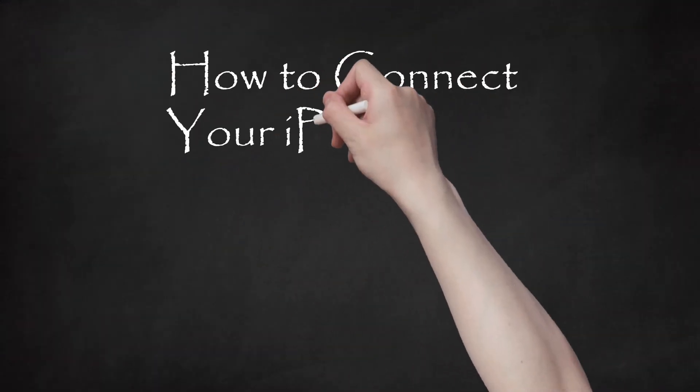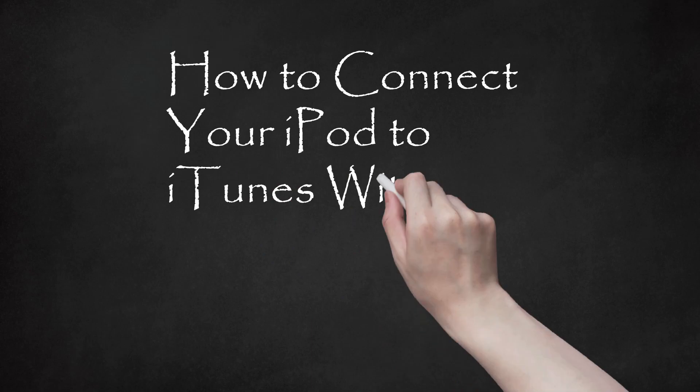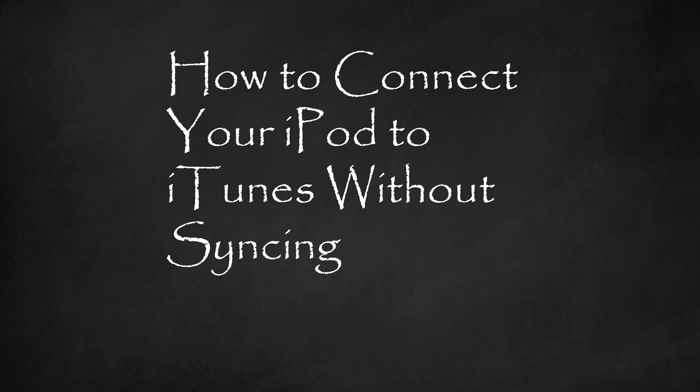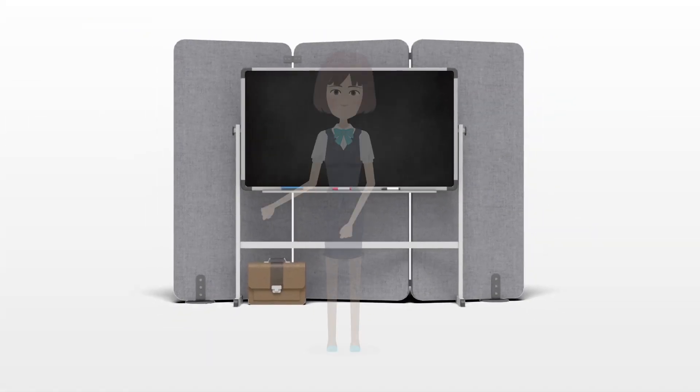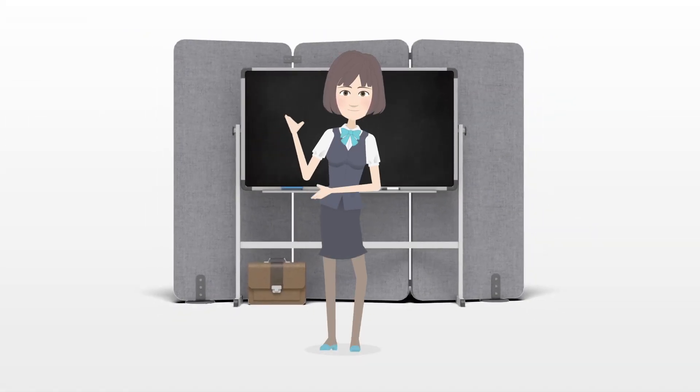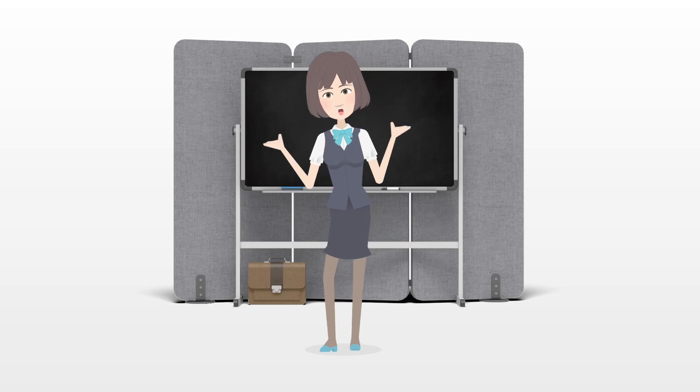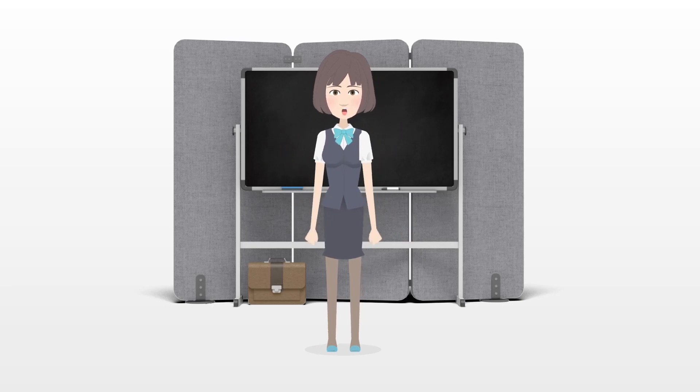How to connect your iPod to iTunes without syncing. iTunes is a program used to transfer files from a PC to an Apple device and vice versa.